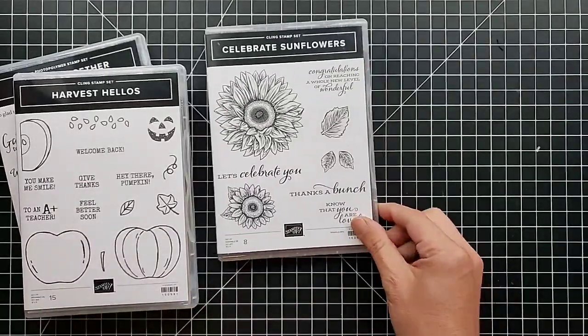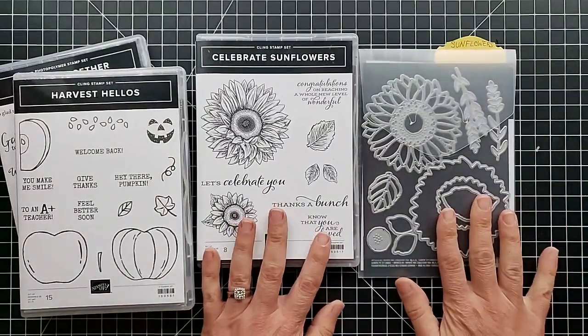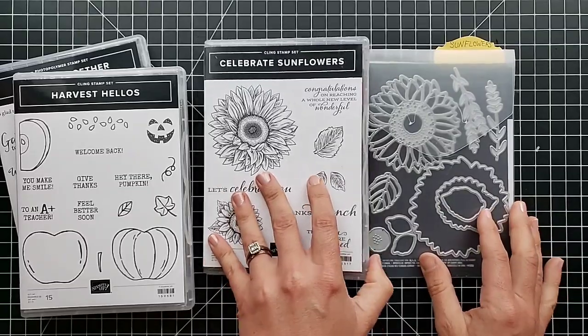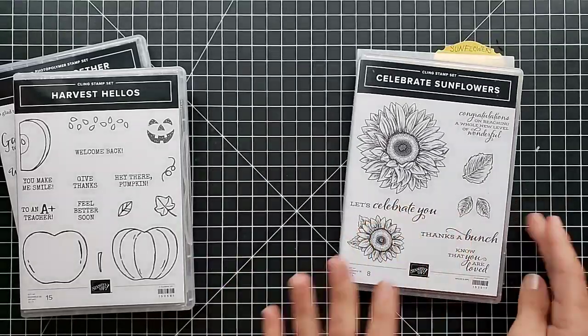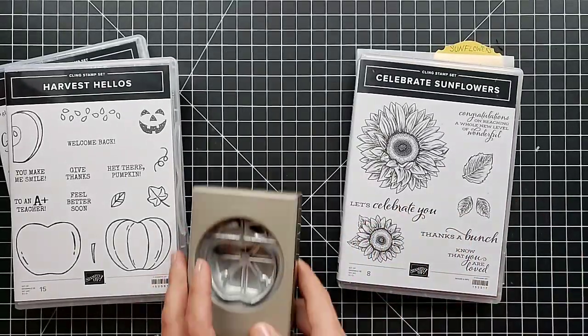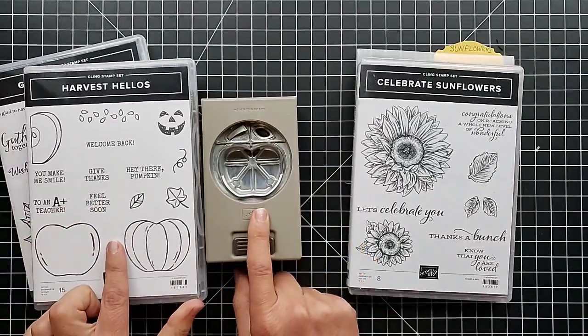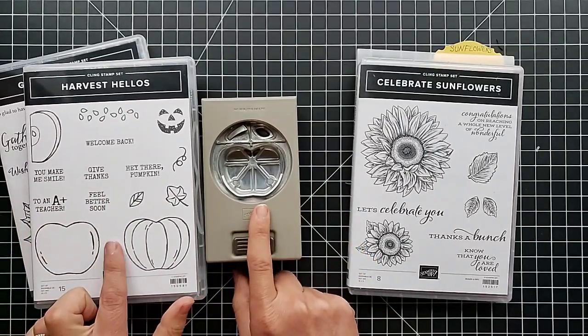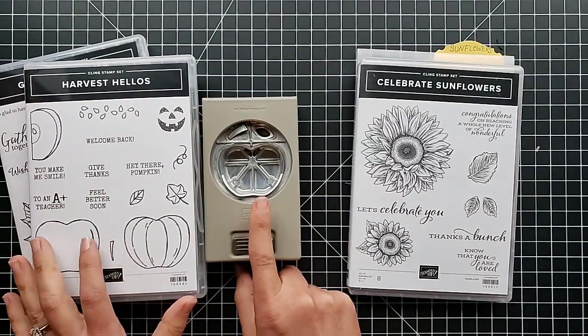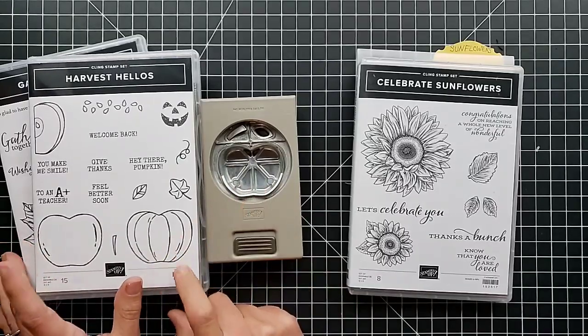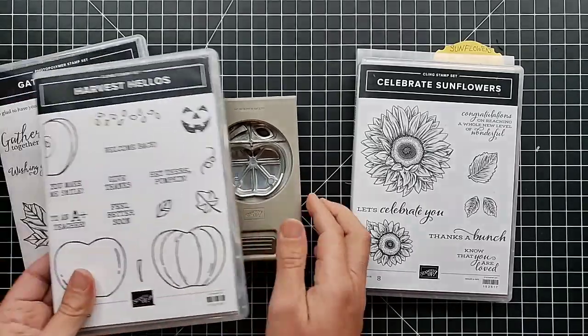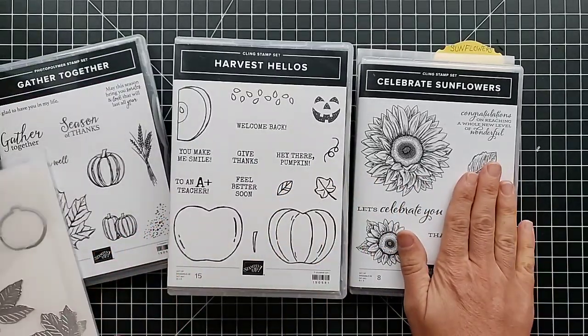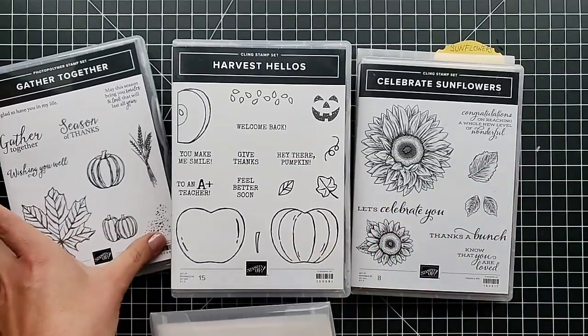I used the Celebrate Sunflowers bundle, which is one of my absolute favorites. I use the Harvest Hellos. This one is in our annual catalog. It came out last year, so keep that in mind.